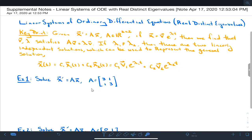We talked about this in Wednesday's lecture. The key point is that if I assume x looks like v·e^(λt), then it turns out that v and λ satisfy the equation Av = λv — and we know that is an eigenvalue-eigenvector equation, the equation we've already studied.